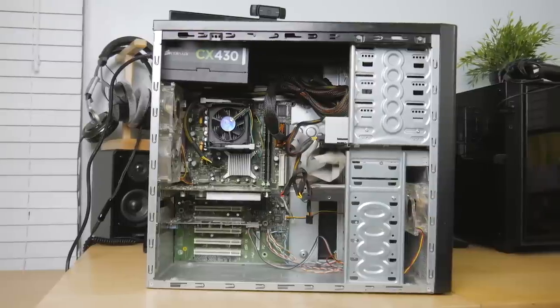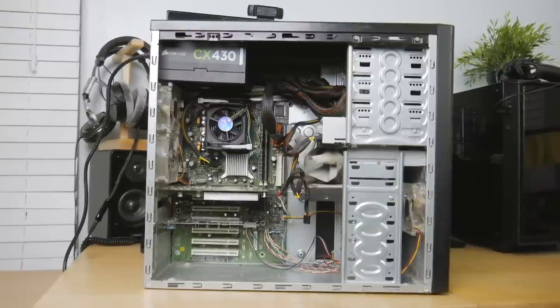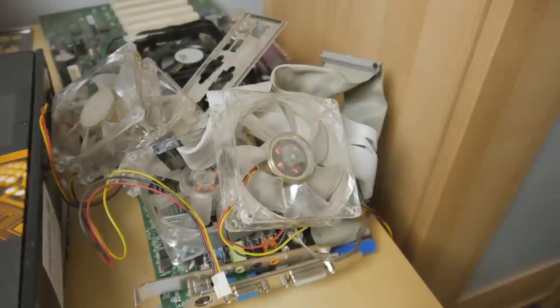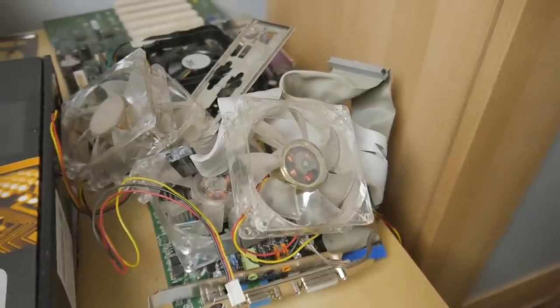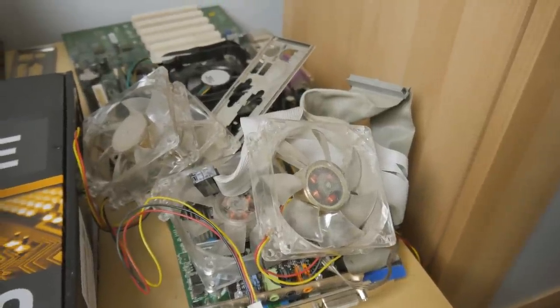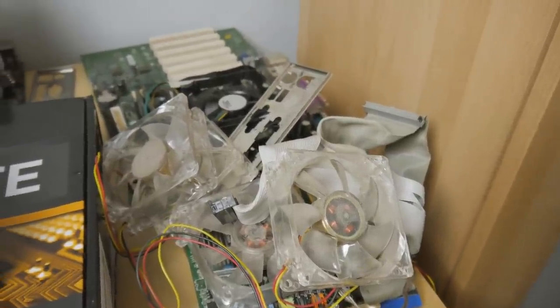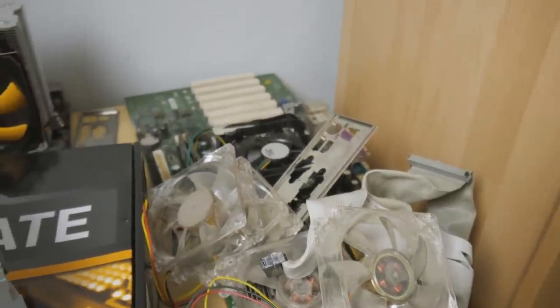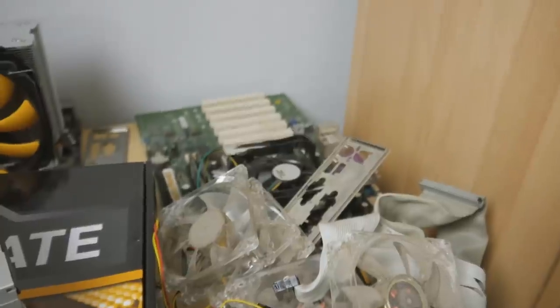Pretty much what I had to do basically was pull all of the old hardware out of this system. If you guys watched my last videos, you know it's like a Pentium 4.